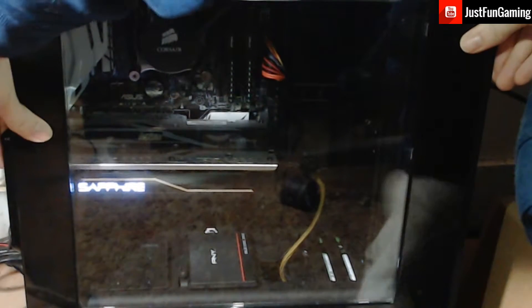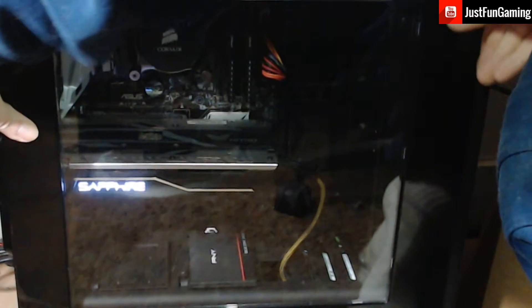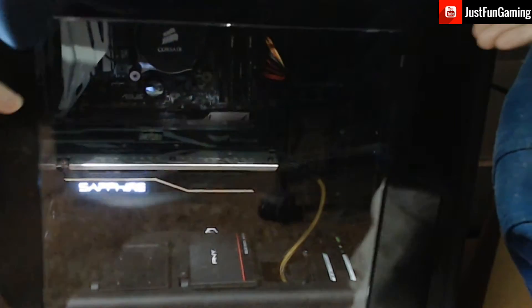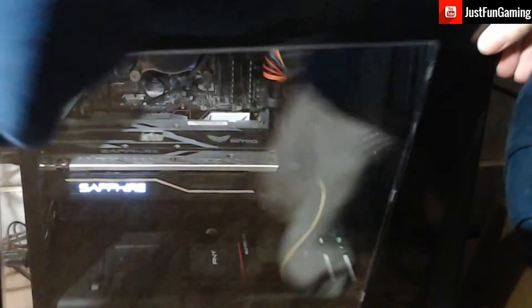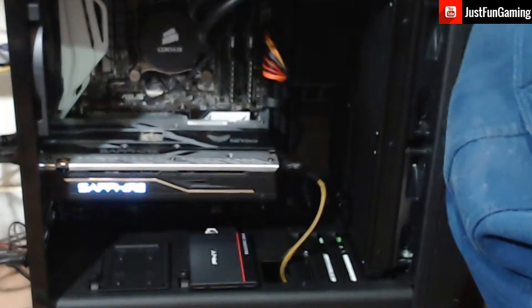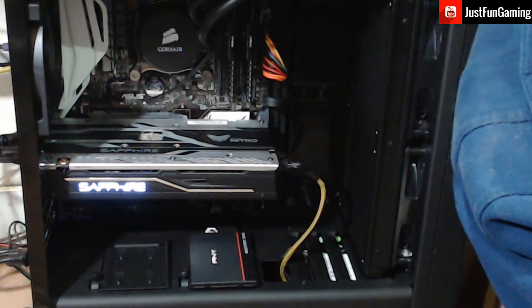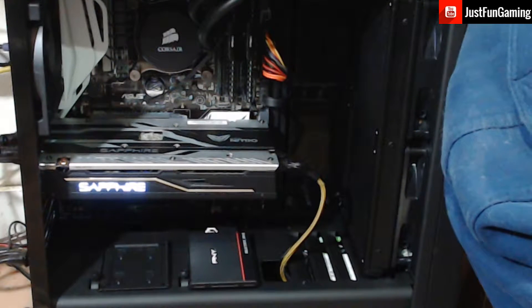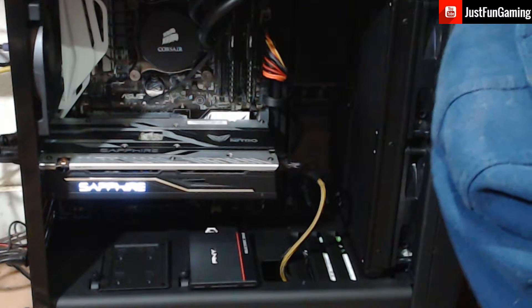So we got the NZXT S340 Glossy Black Steel Mid-Tower Case here with a nice side view that you see me just take off there.